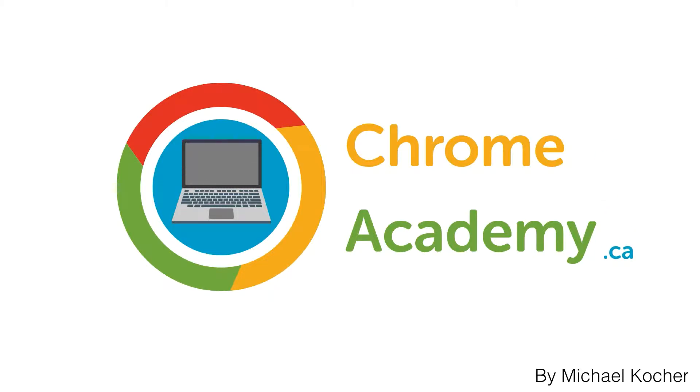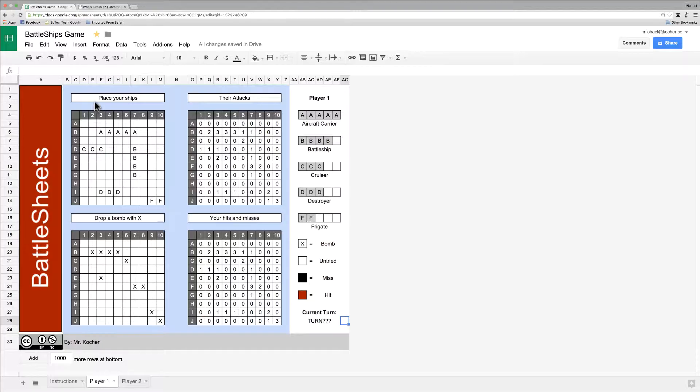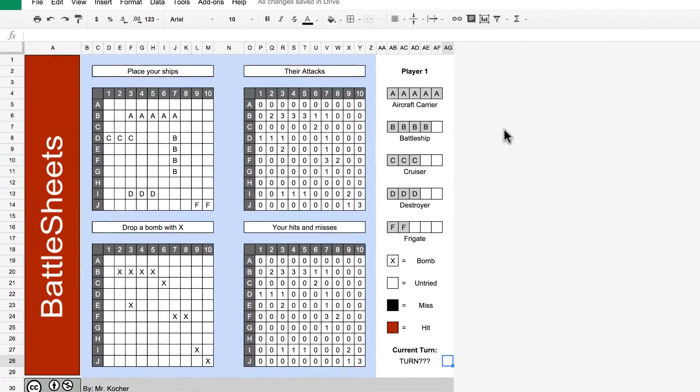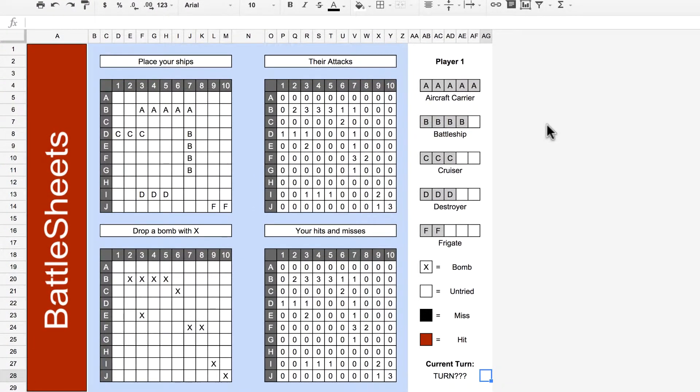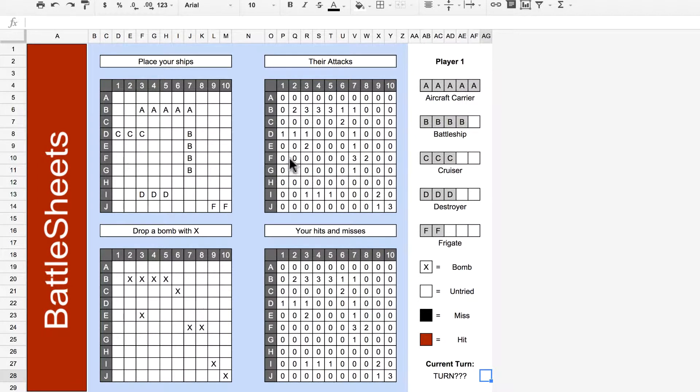Hi class, I've been testing out our Battlesheets game by placing some ships and bombs on the board. As you can see, the numbers 0 through 3 are showing up as we expected.